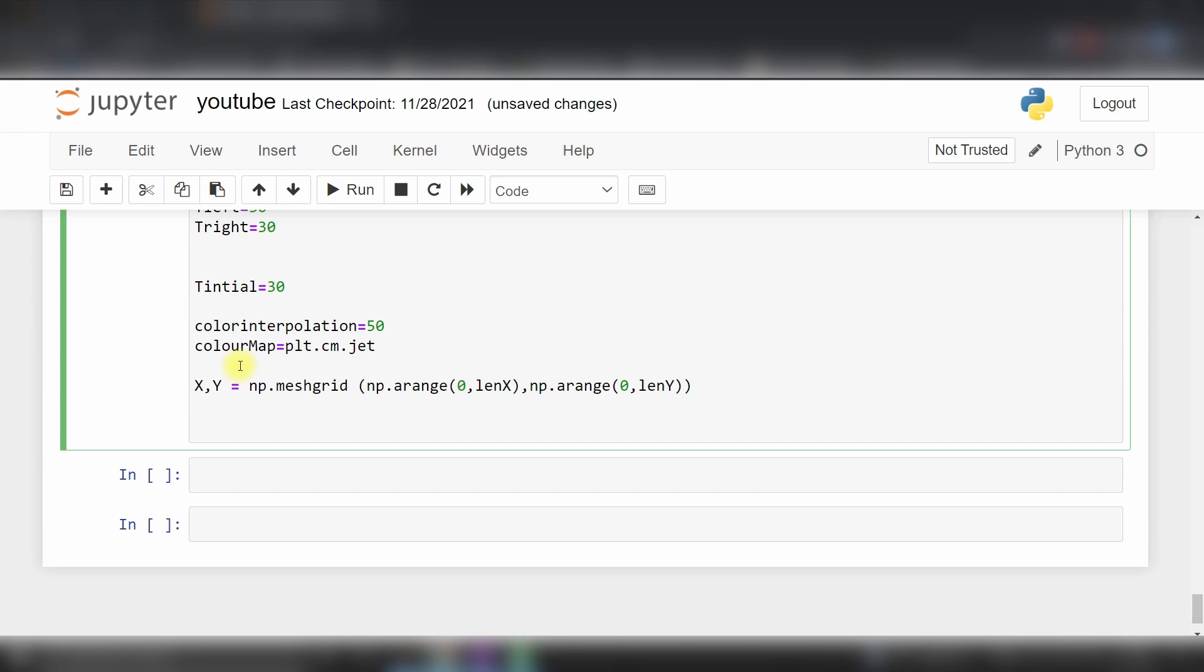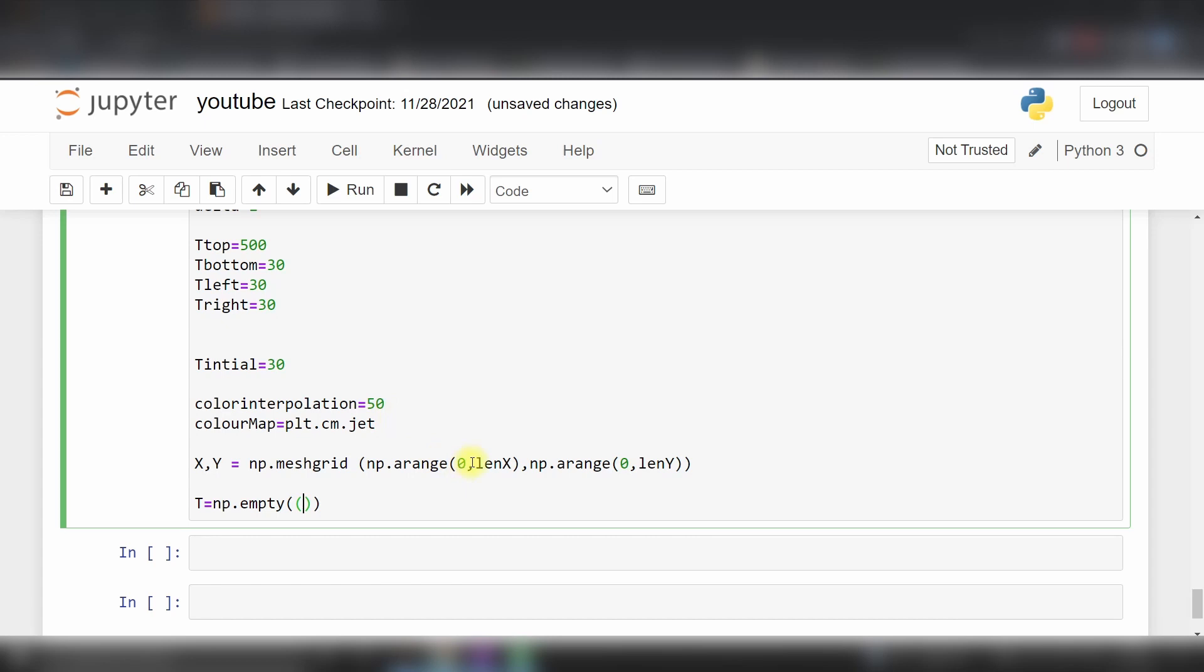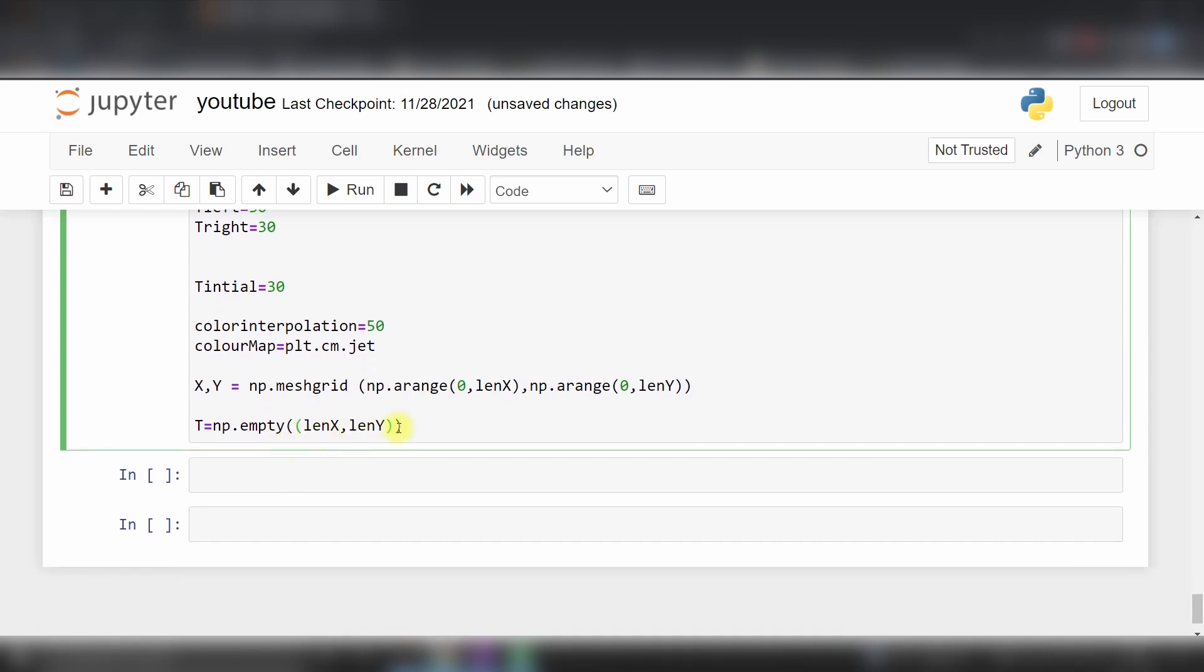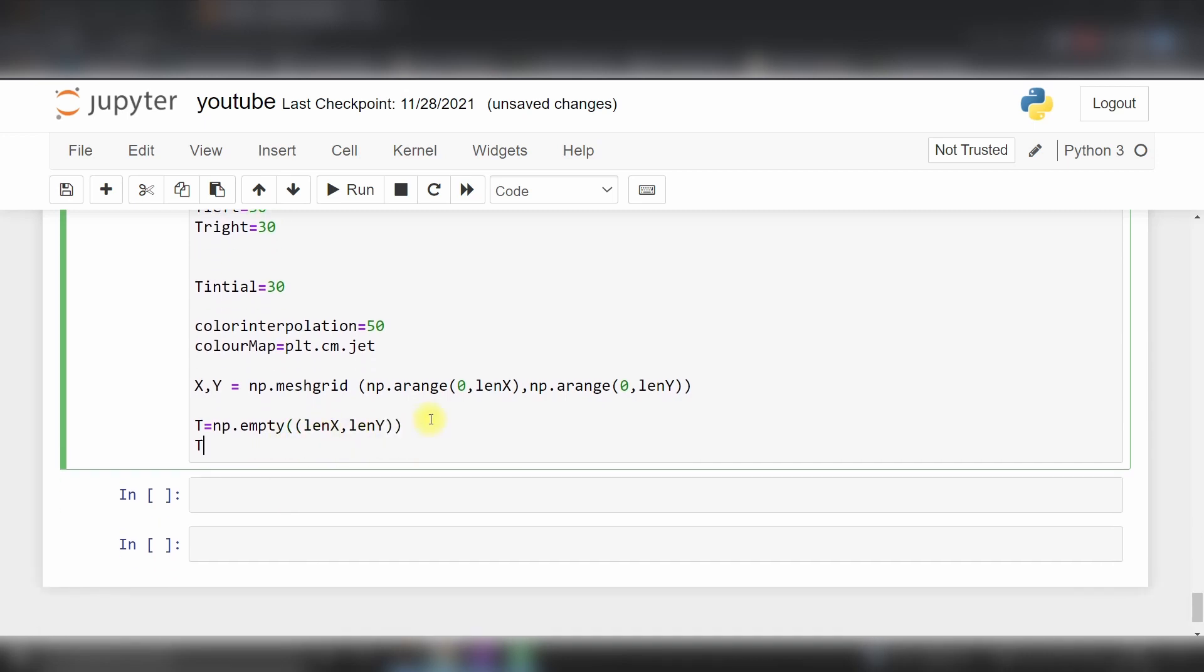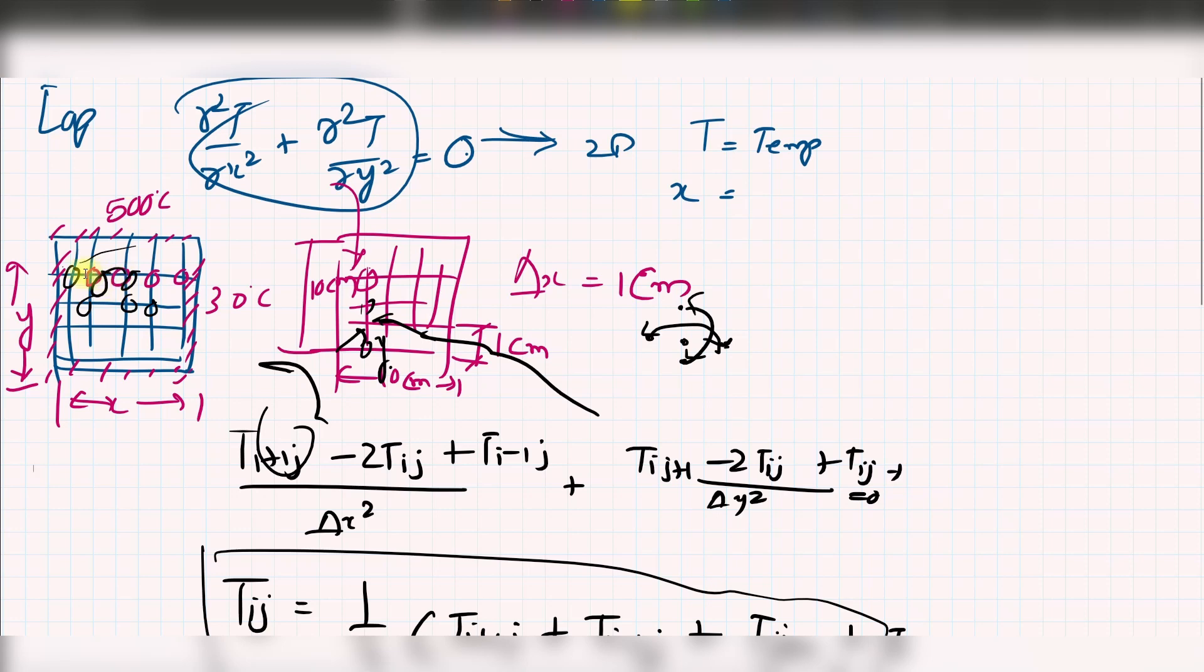Now we will provide our initial guess. Our temperature T is equal to np.empty with length of x and length of y. Then T.fill with T_initial. This creates a 10 by 10 matrix with T_initial value of 30, assigning this value to every node. We've created the initialization of our problem.